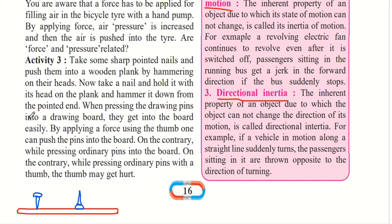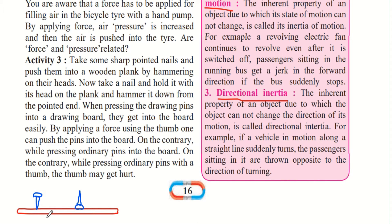When pressing drawing pins into a drawing board, they get in easily by applying force using just the thumb. Drawing pins are used for drawing boards, not hard wooden planks. If you try to push ordinary nails into a wooden plank using just your thumb, you will not be able to do it no matter the force applied, and you may even hurt your thumb.